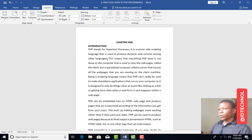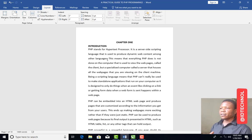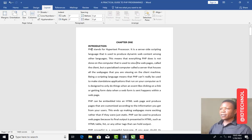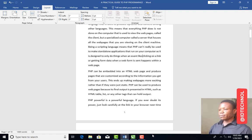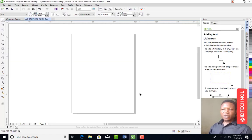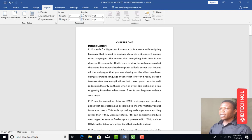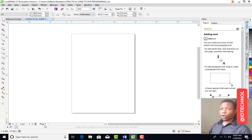Hello guys, welcome to today's tutorial. In this tutorial you are going to be learning how to convert your Microsoft Word to CorelDraw. Follow me closely — previously what you probably know is copying page by page and pasting to CorelDraw. This is very stressful, for instance if you have a document of 200 pages and you want to copy one by one and create pages in CorelDraw.